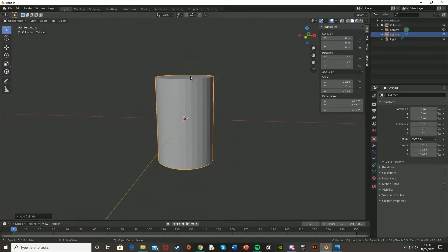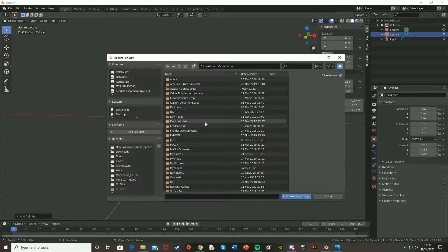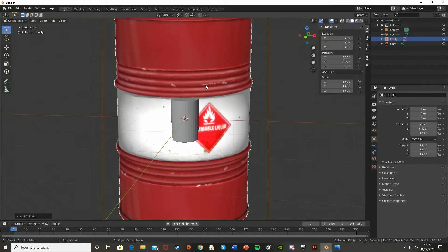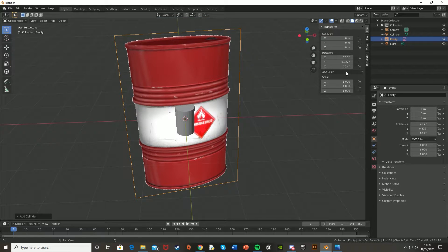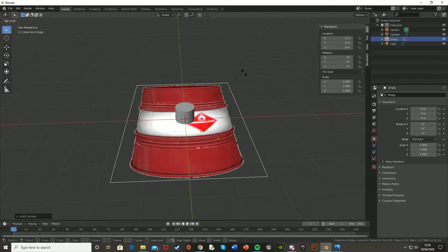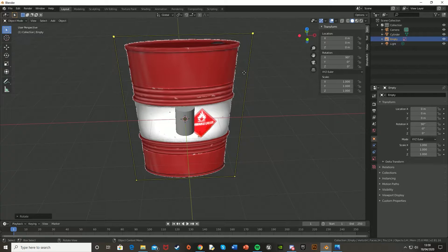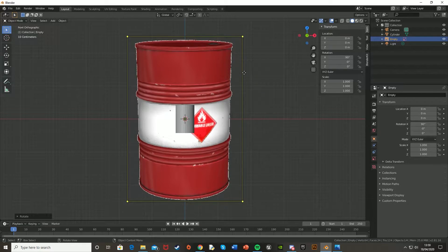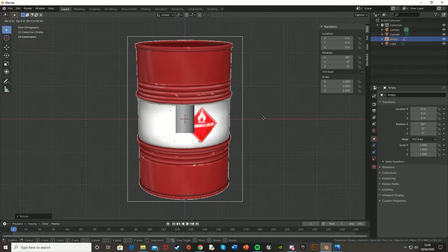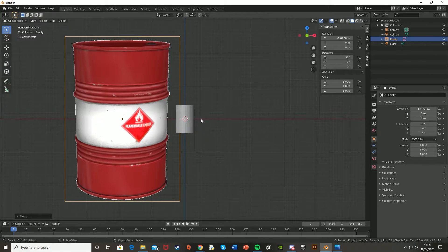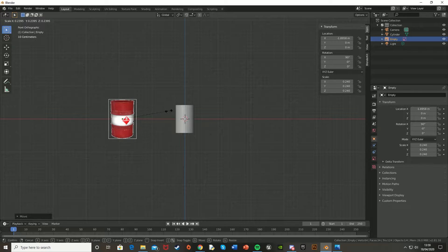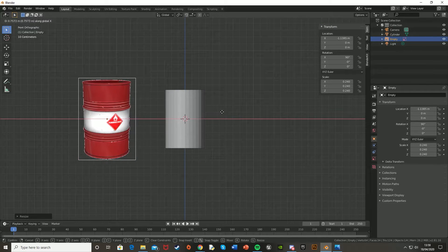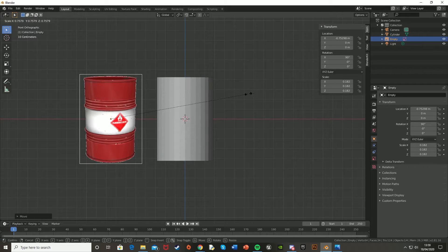So I'm also just going to get a reference image, so let's go Shift-A, go down to Image, Reference, and then find the image that you want. Mine's ExplodingBarrel.png, and let's just reset the rotation of this to 0, and press RX90 to rotate it on the X-axis by 90 degrees. Then press 1 to get into this view, press GX to move it on the X-axis, and then just scale it down to the perfect size.